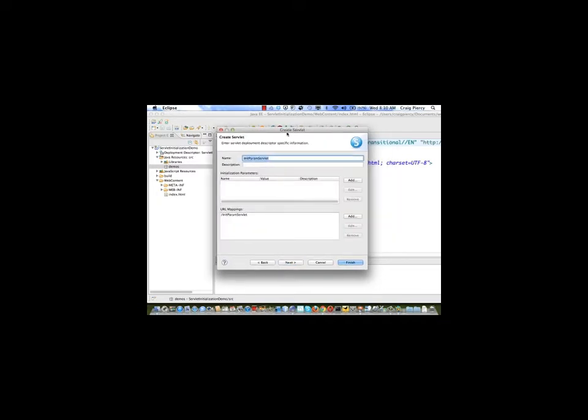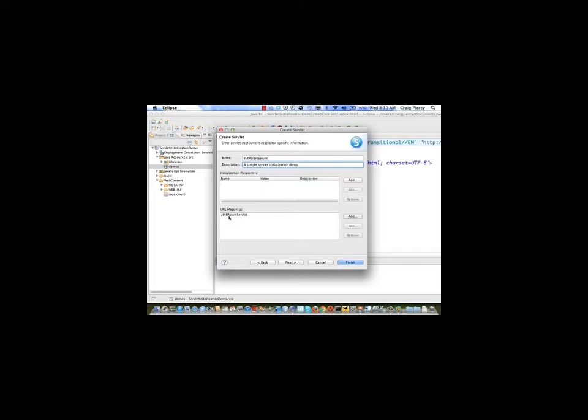On this page of the create servlet dialog we can do several things. We can adjust the name if we want. We can write a description, simple servlet initialization demo. And we've seen before where we can set the URL mappings. The URL mapping is what we would need to use as a hyperlink or the action of a form in order to get the servlet running. In the middle of this form we notice there's a place to set initialization parameters. We're going to set one here as an example. We'll see how to set another one later outside of this dialog.